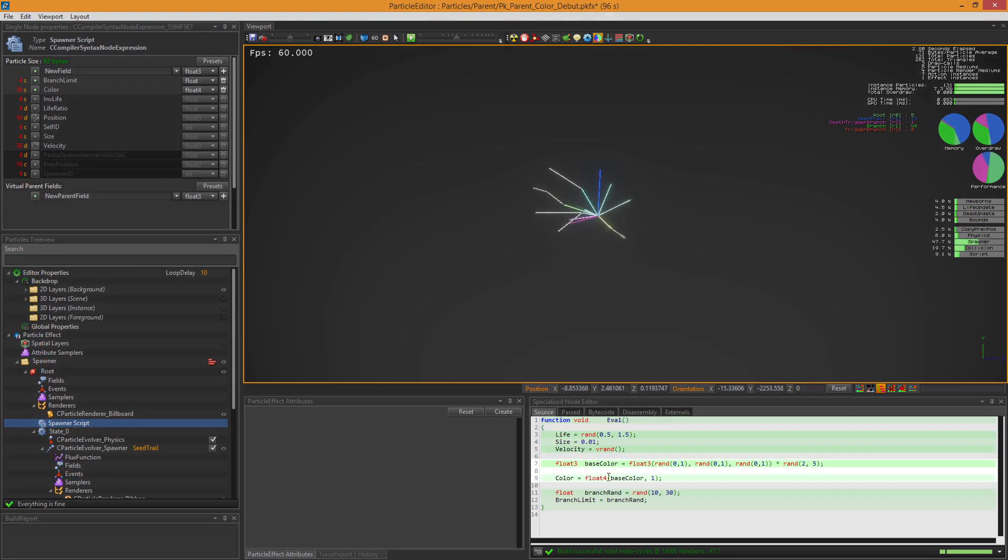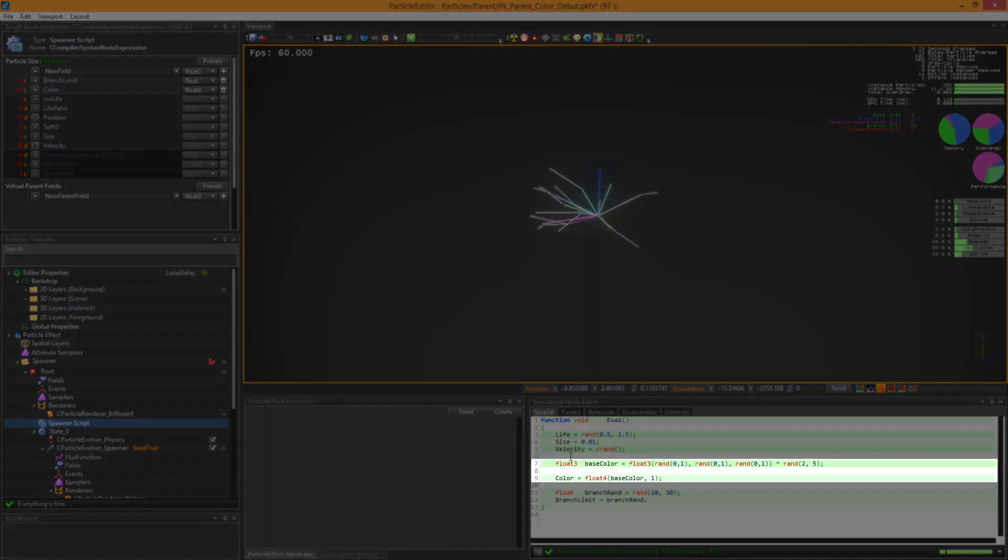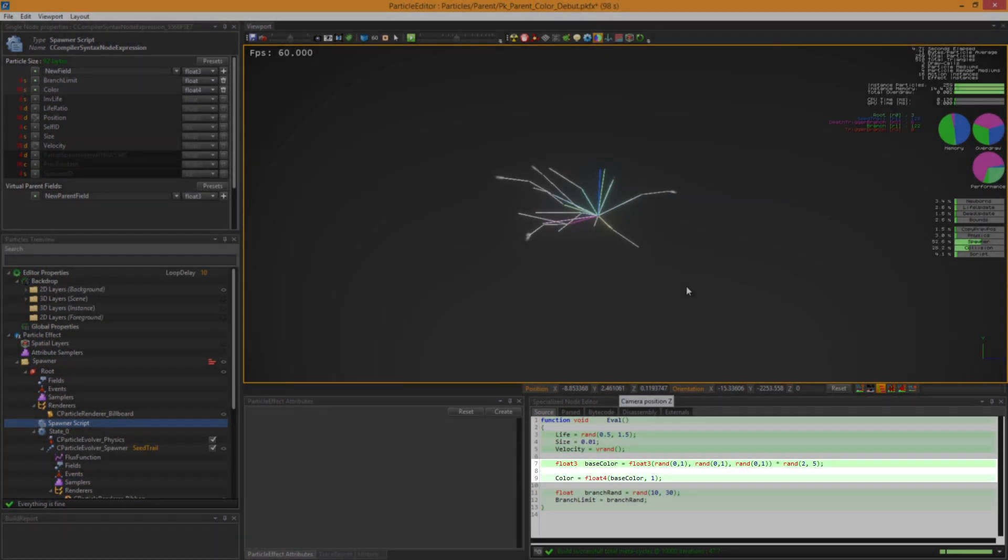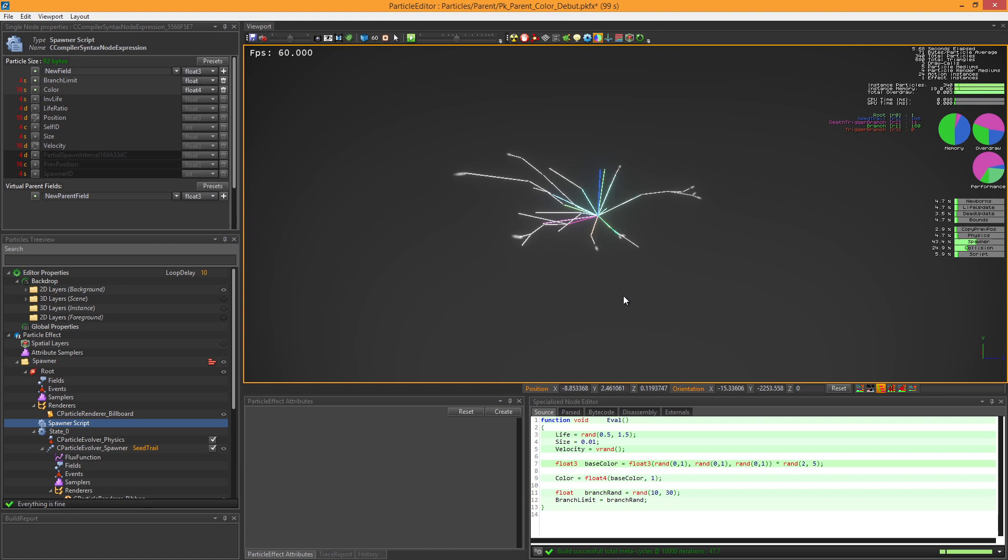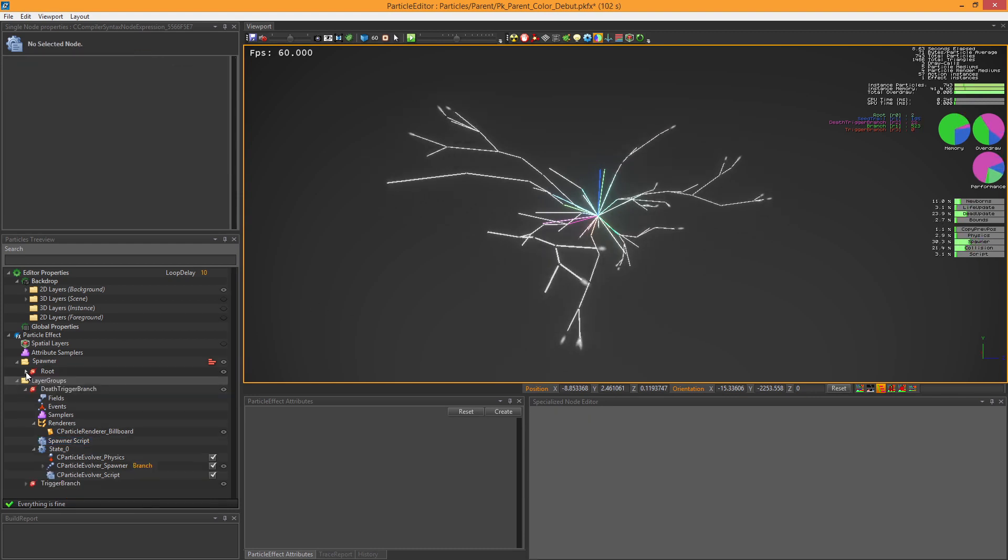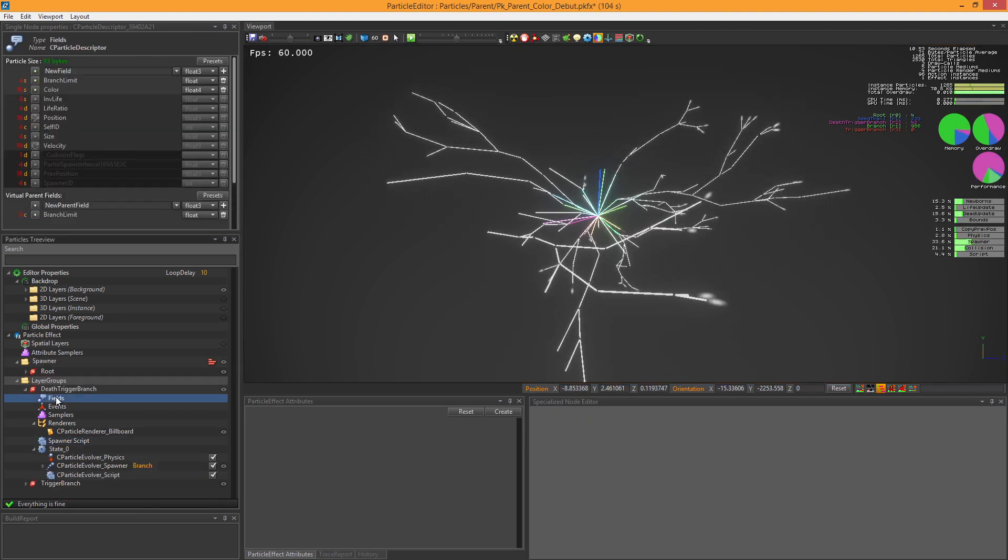In this situation, we set a random color and we want to propagate this color from the root to their branches. And for this, we will use the parent field feature.